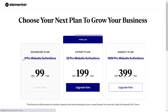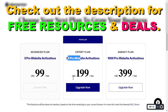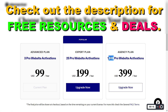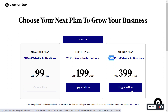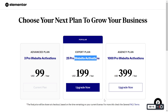Currently I'm on a three websites advanced plan. If I want to upgrade to 25 Pro website activations I click here, and if I want access to 1000 Pro website activations I click Upgrade Now there. Then all you have to do is add your credit card information and purchase the higher Elementor Pro plan. This is how to upgrade your Elementor Pro subscription to use it on more websites.